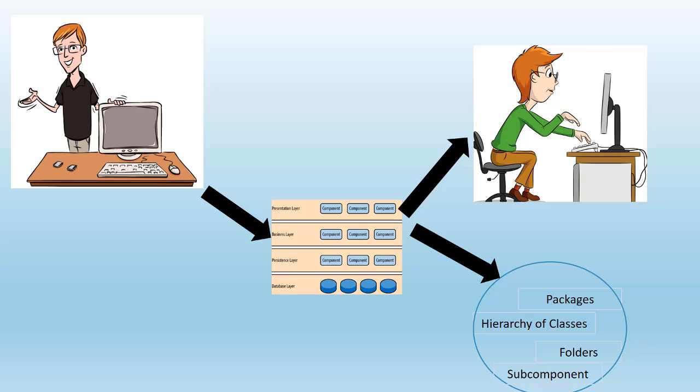For example, say a software architect is modeling and designing a J2EE application, and he has modeled the application which is represented or denoted as a layered architecture in the architect diagram. Once this architecture diagram of layered architecture is handed over to a developer, for a Java developer, 'layer' does not mean anything as in Java language there is no layered keyword. The developer needs to use packages, namespaces, folders, subcomponents, hierarchy of classes to implement the layered architecture.